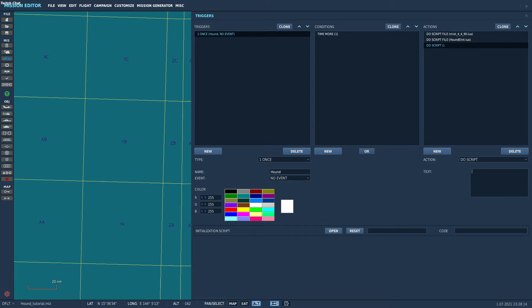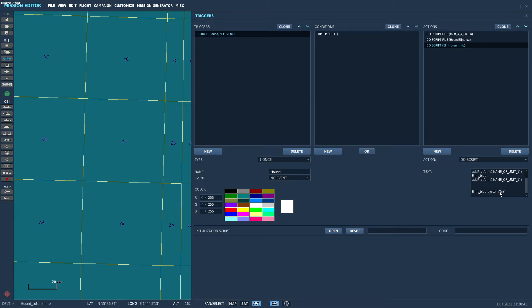And this is the initial setup we are going to use. First of all, we need to create the instance. Hound uses one or more assets assigned to the system in order to triangulate radar positions. So I'll set up two in advance. We'll call them elint1 and elint2. Note that this is the unit name, not the group name. For the very basic setup, this is all we need.